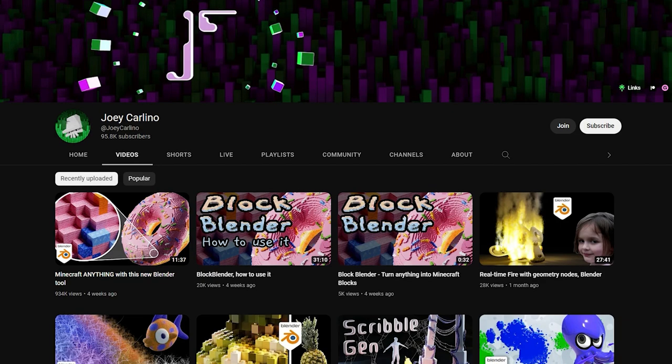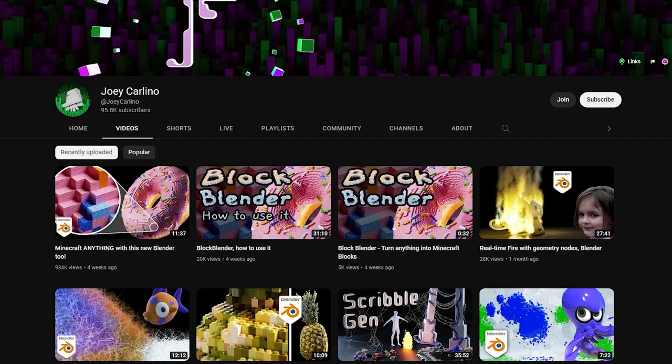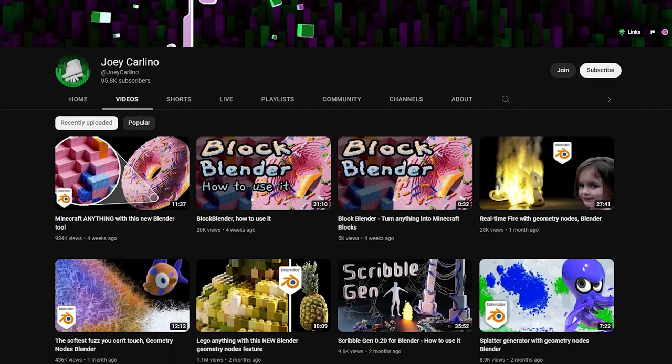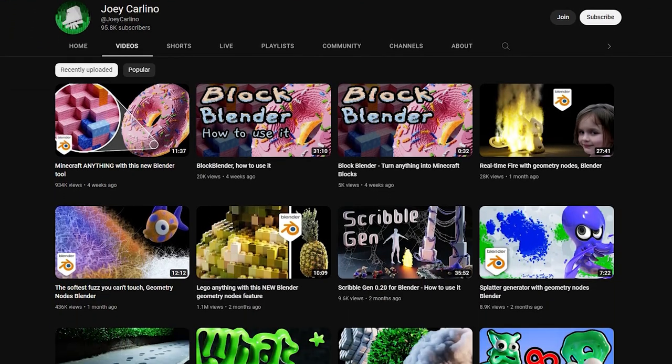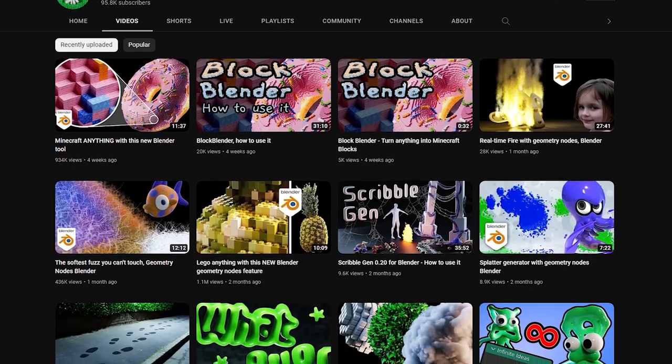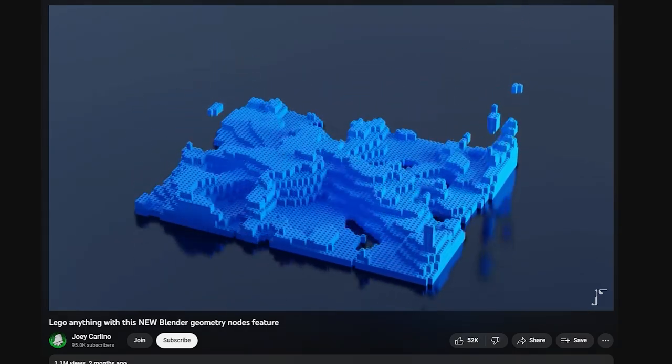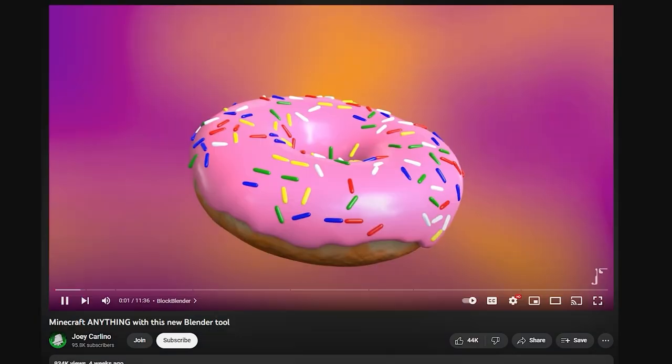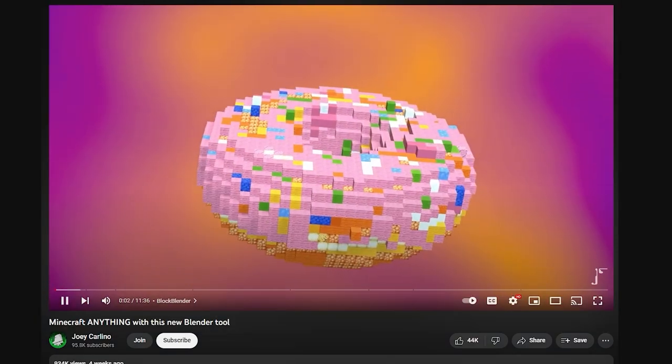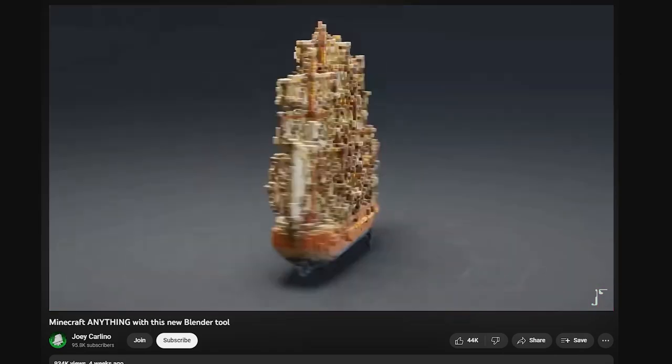Joey Carlino focuses on geometry nodes, and his tutorials are very high quality. This Lego and Minecraft video right here that was recently uploaded is pretty insane. You should definitely go watch it.